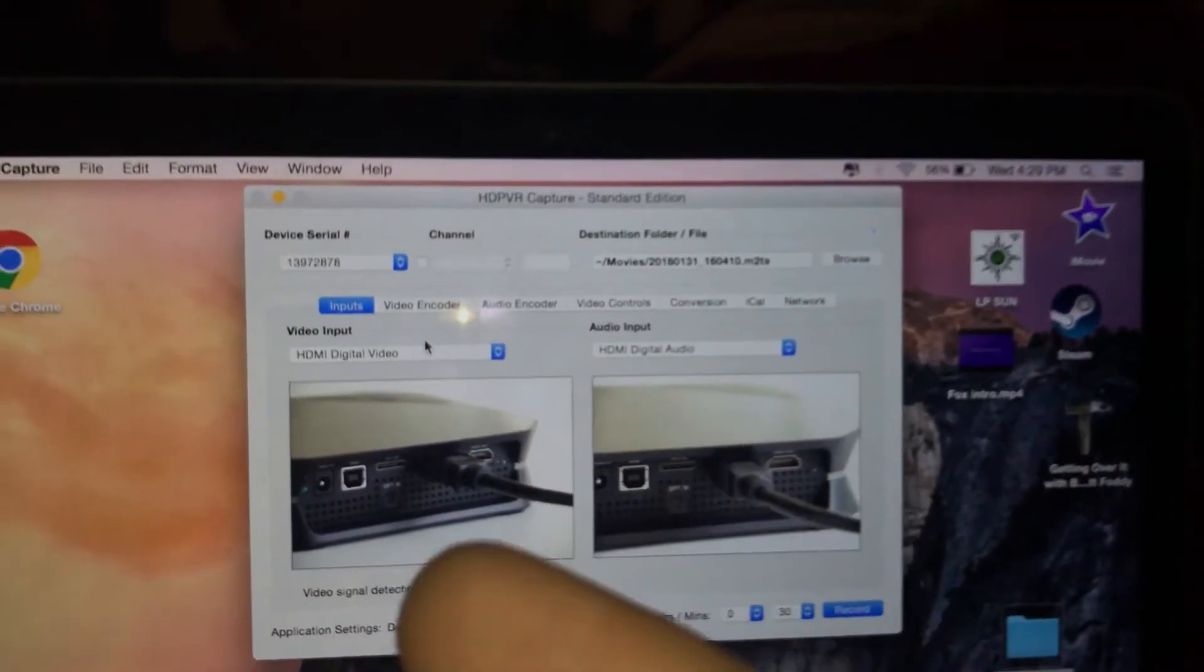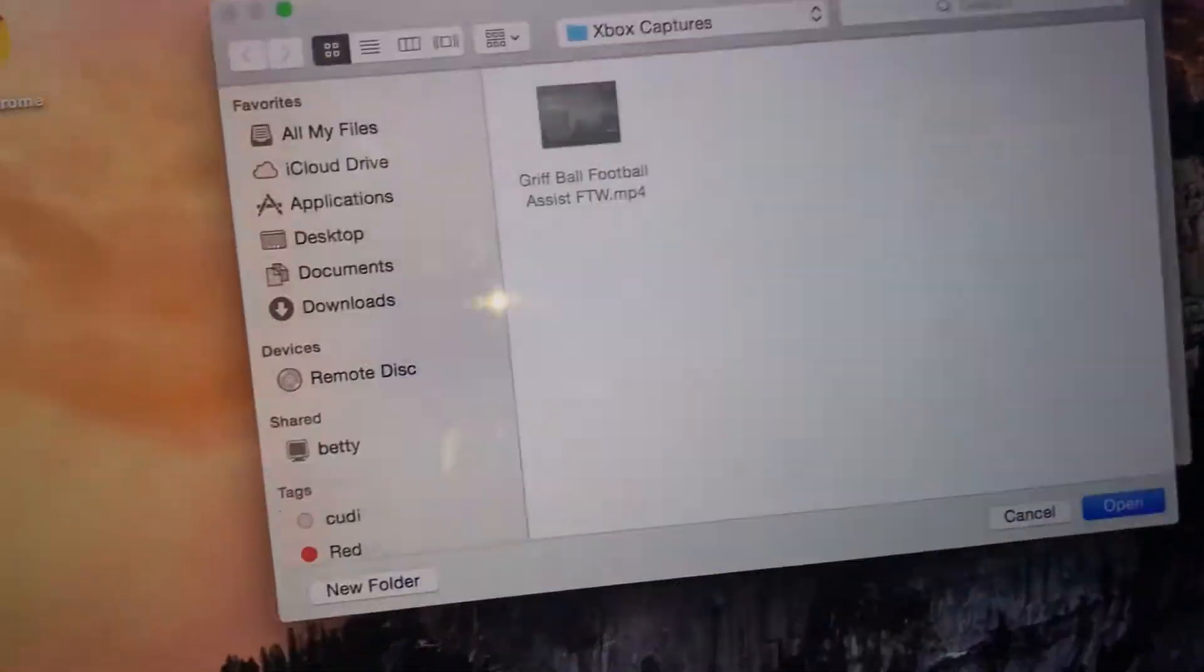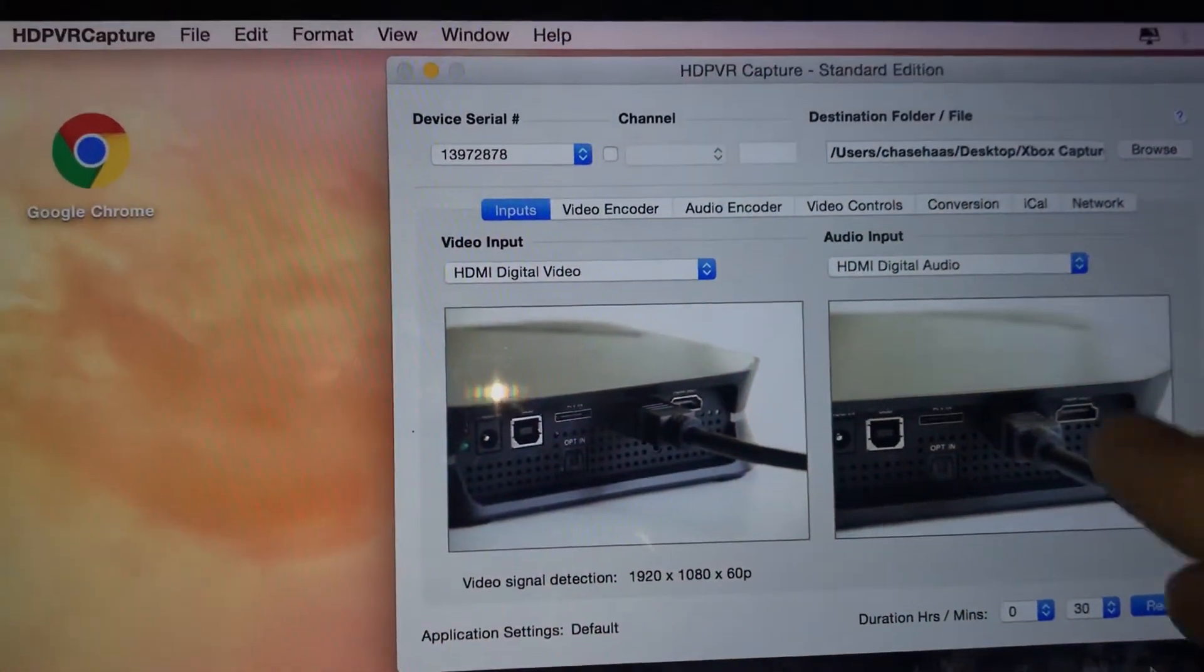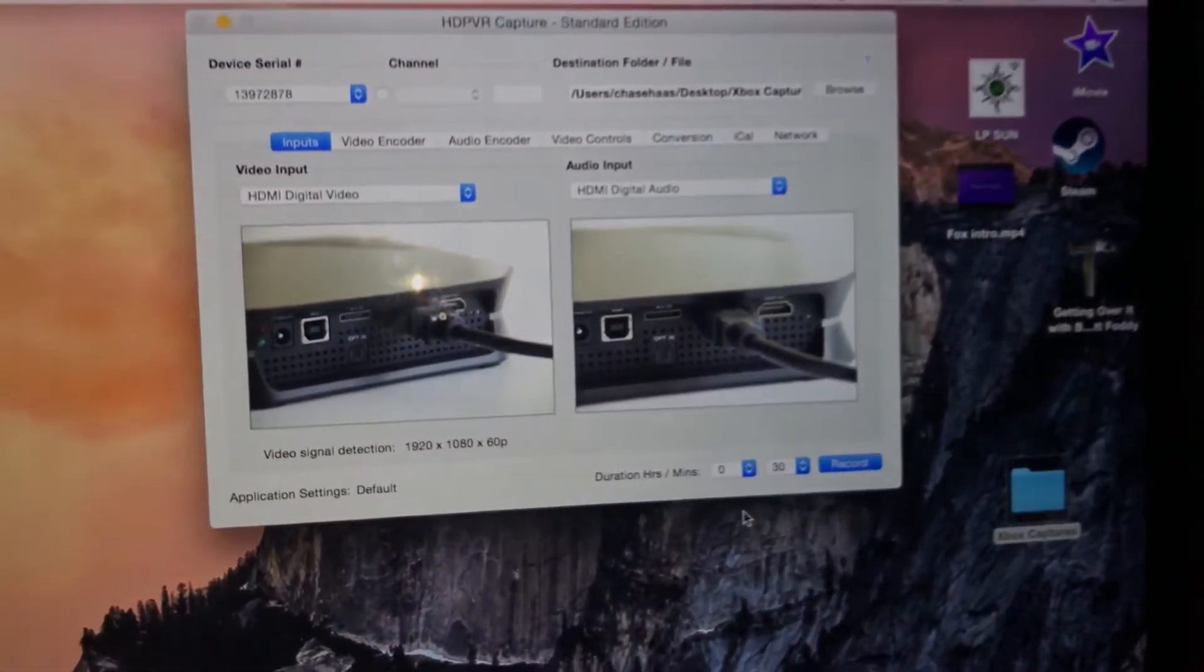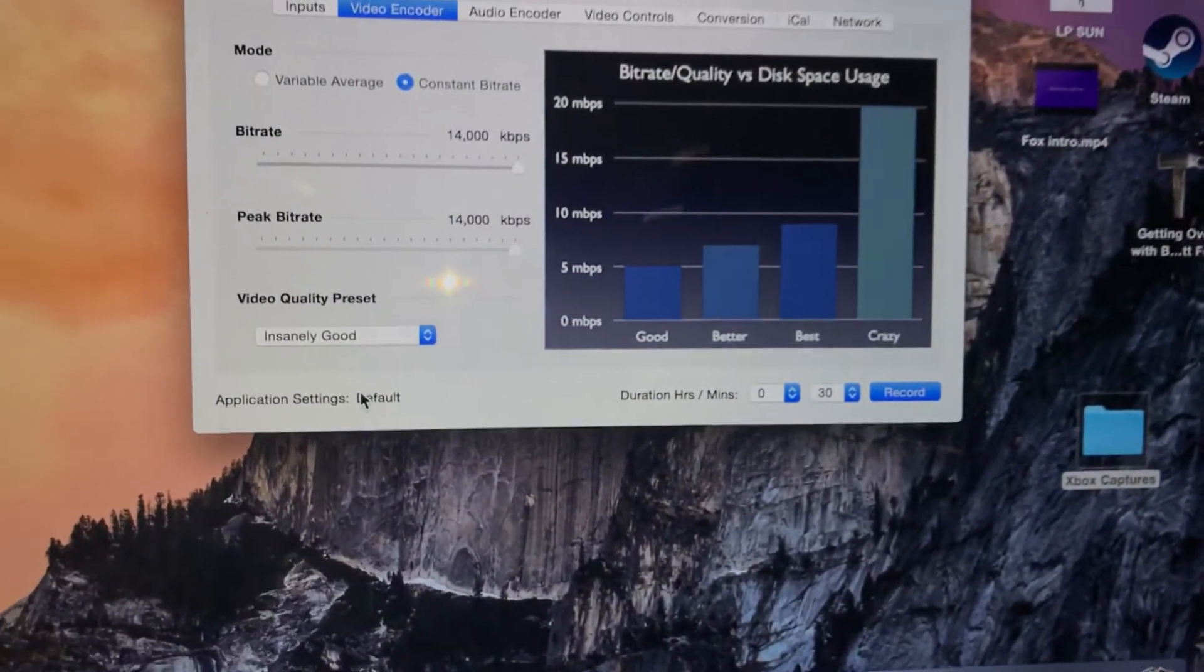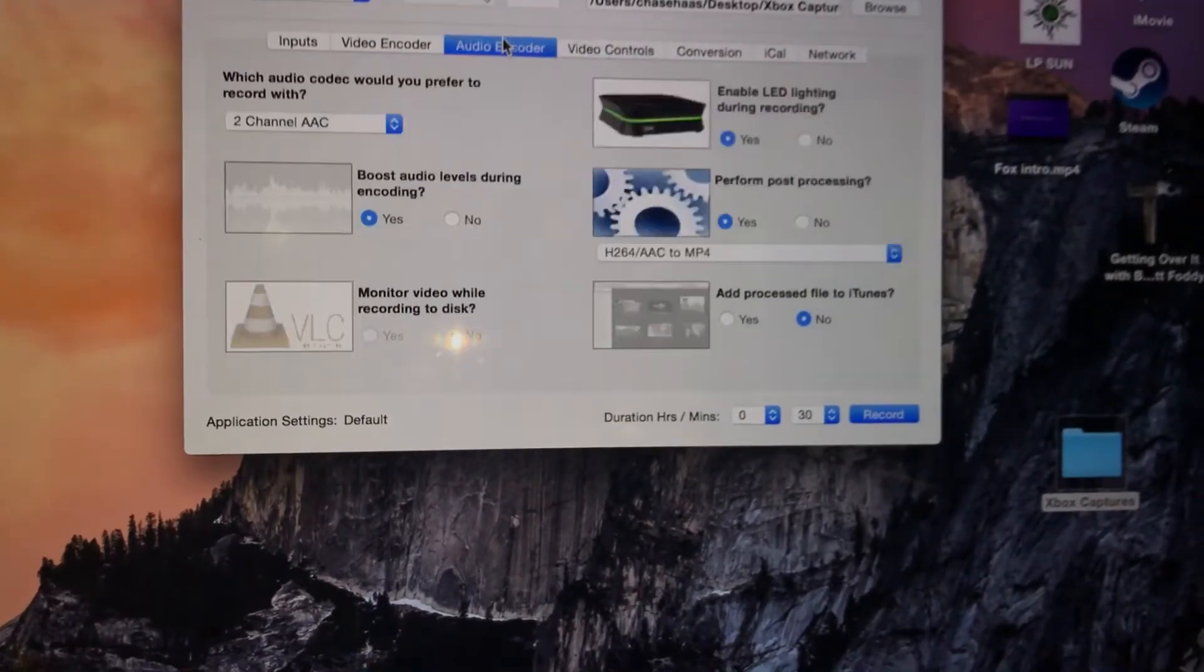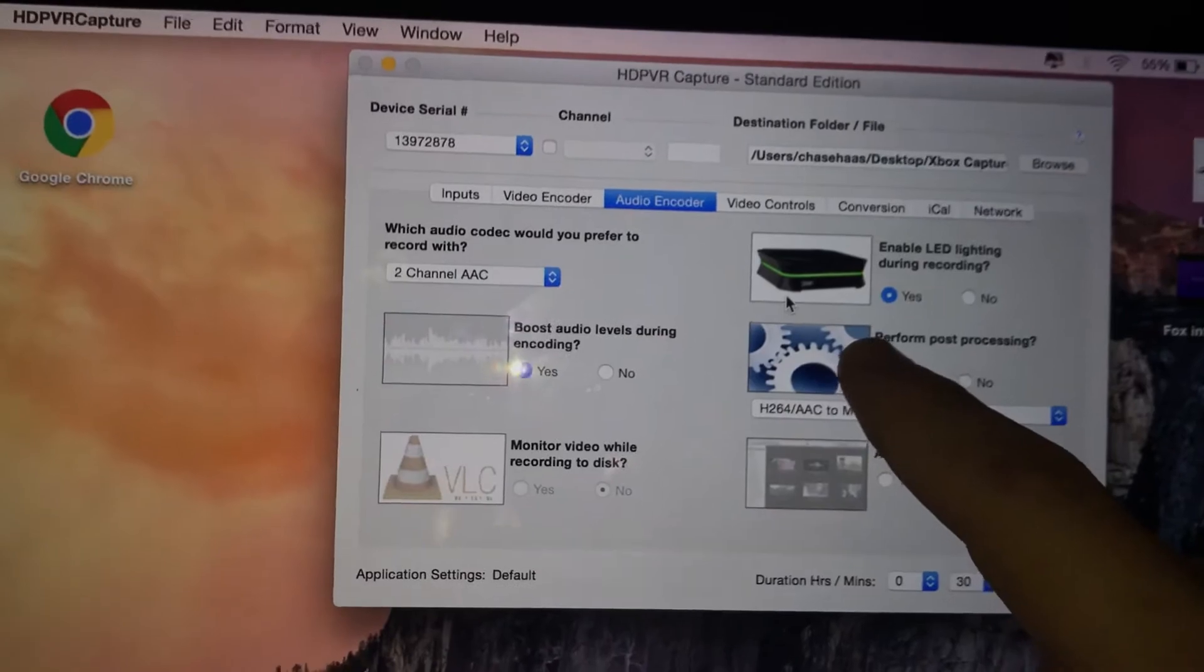You download this software, make sure your input is on HDMI. This is where it'll save to, so I save to my spot on my desktop. The audio is through the HDMI, you don't have to change anything there. Video encoder, quality, whatever you want. Video controls, widescreen or full screen.